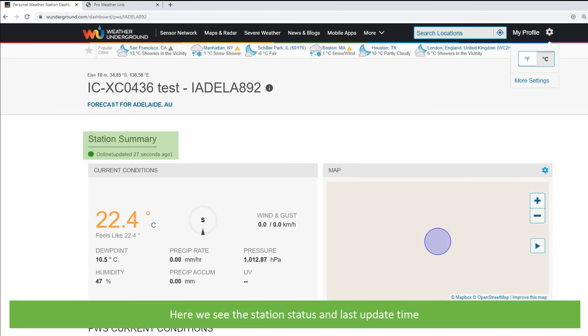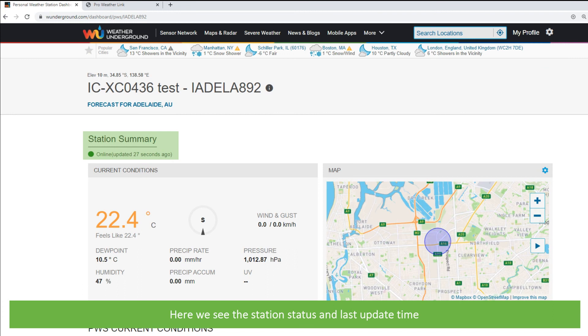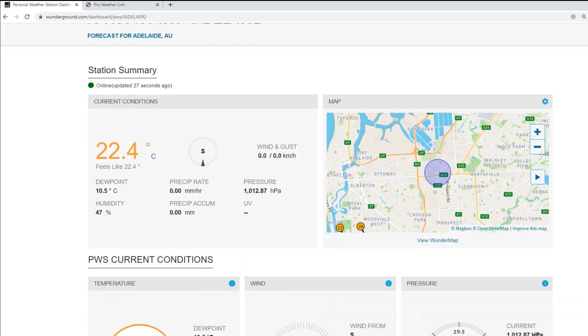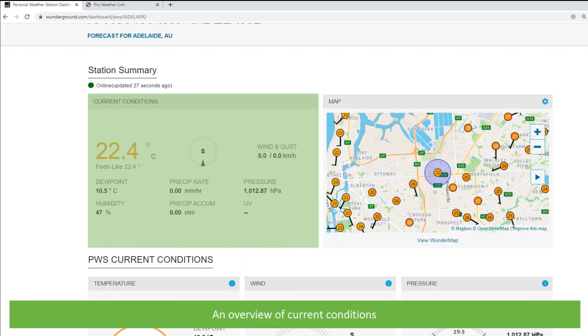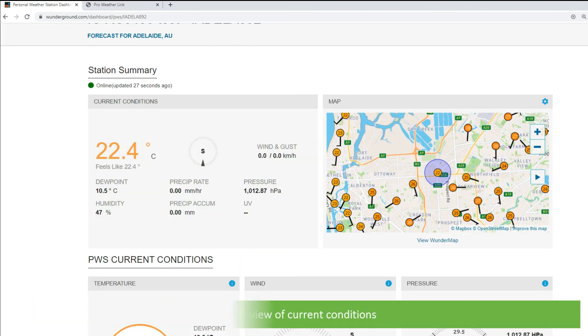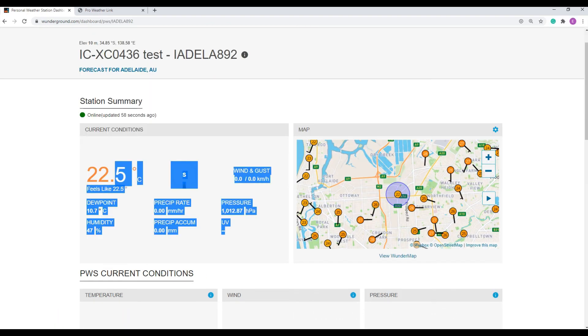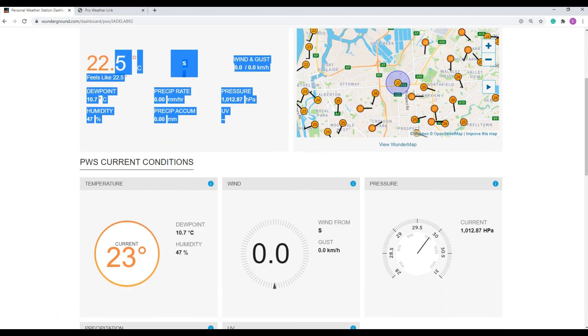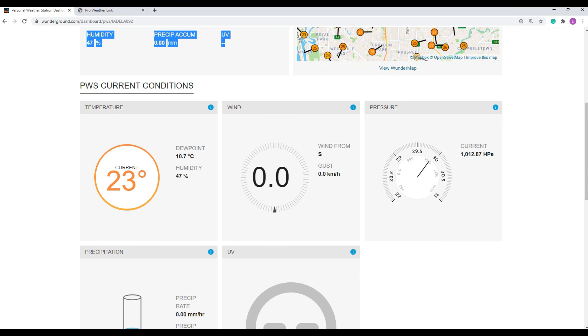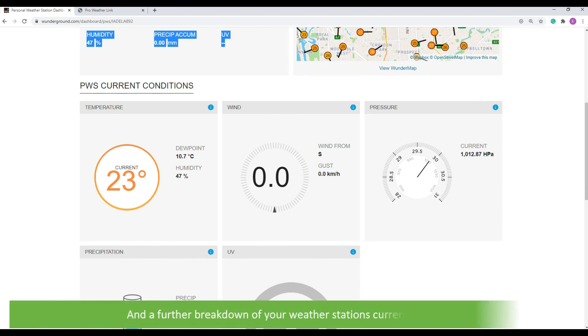Here we see the station status and last update time. An overview of the current conditions, location on a map along with other Weather Underground users information, and a further breakdown of your weather station's current conditions.